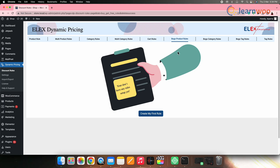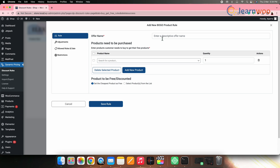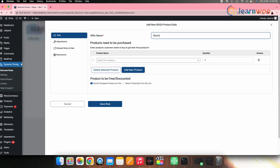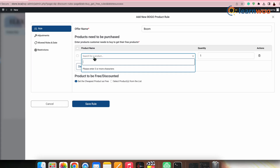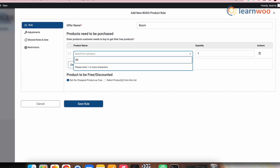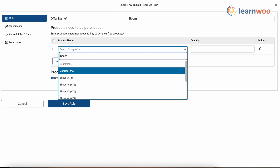The buy one get one rule settings will now open. Click Add Rule. At the top, first give a name to the offer. Next, in this column, you need to enter the name of the product that the customer needs to buy to get their free product. Once you enter the name, you'll get the product in the dropdown menu. Select that product and it will be added. You can also increase the quantity from the quantity option here. However, since we are mainly focusing on buy one get one, I'll leave it at one.